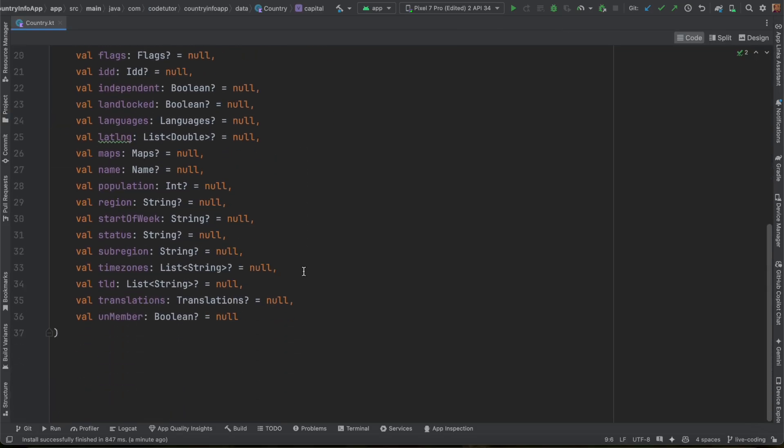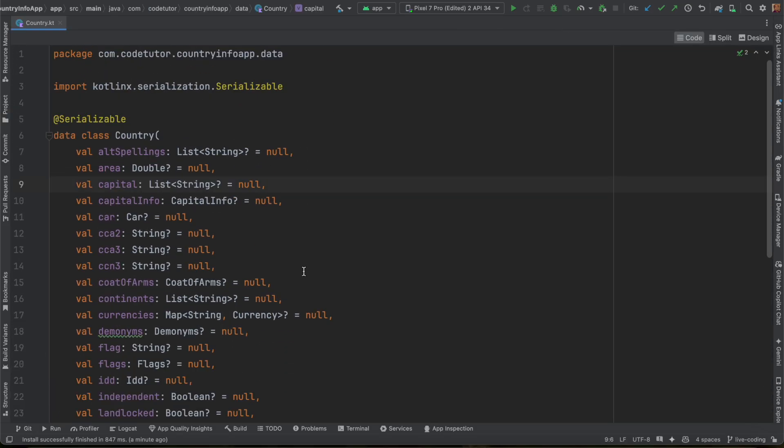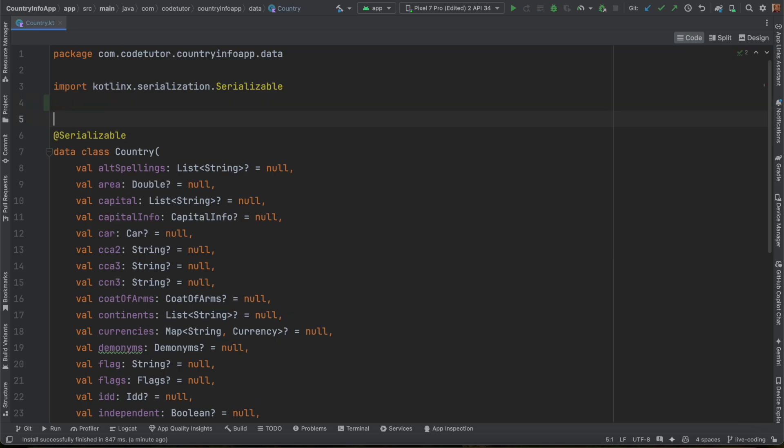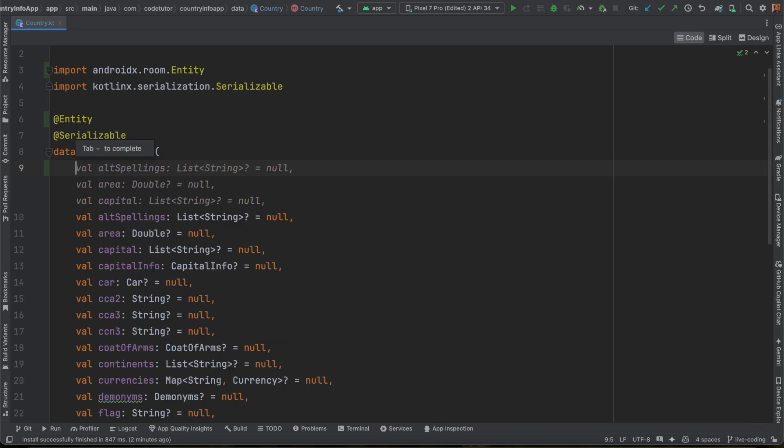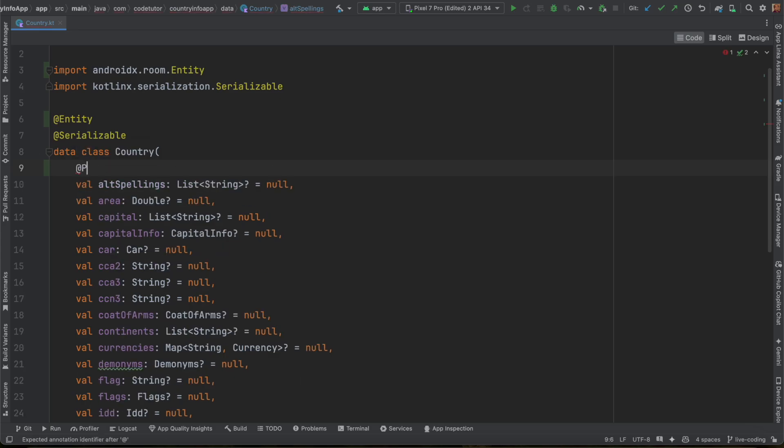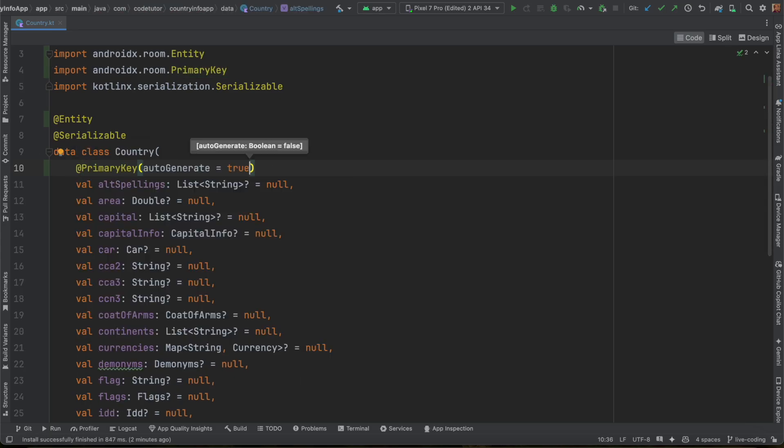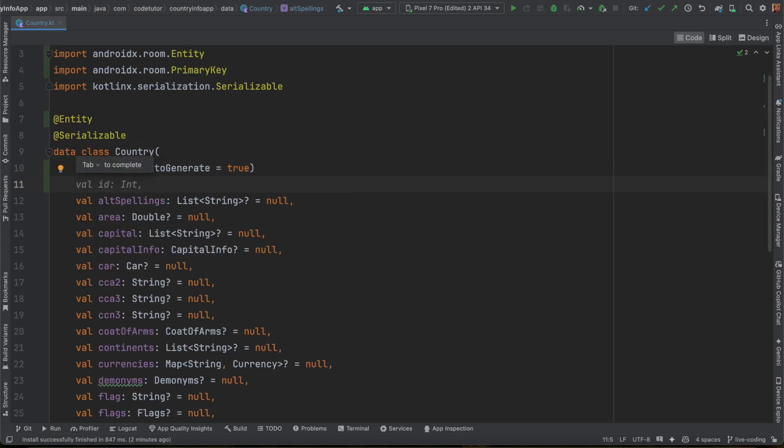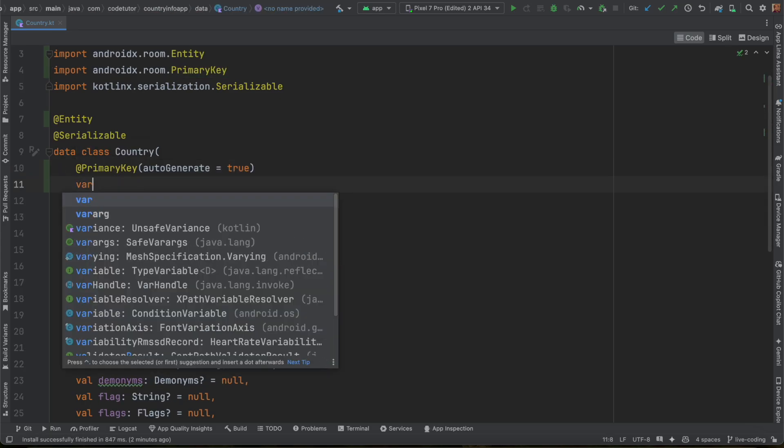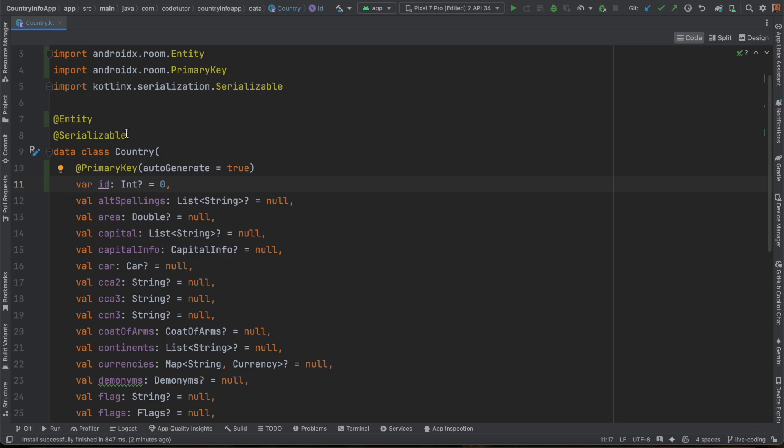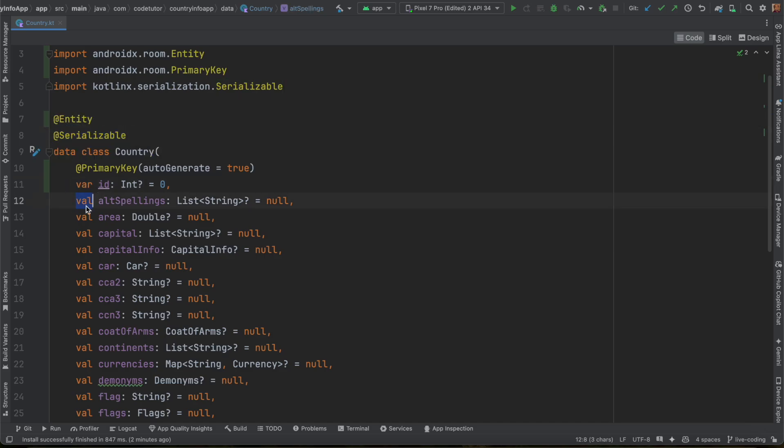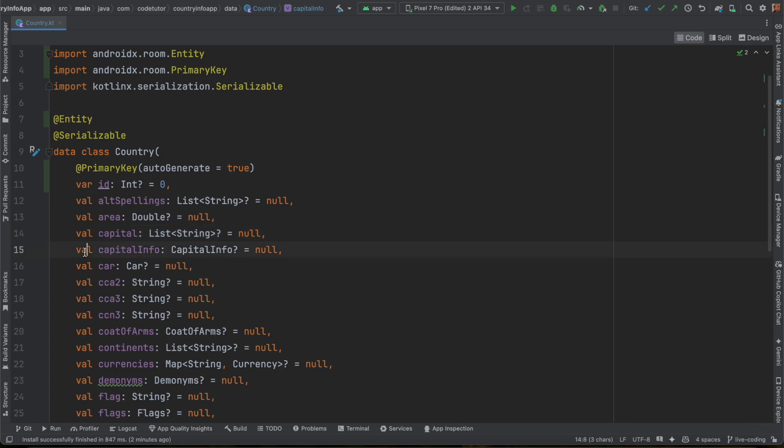Now, here under the data, you have country. As of now, it is just a serializable. So first thing that you will have to do is add the annotation entity. And then you will have to create a primary key, that is primary key auto-generate true. And you want to have a variable argument int. Please ensure that this is a nullable type.